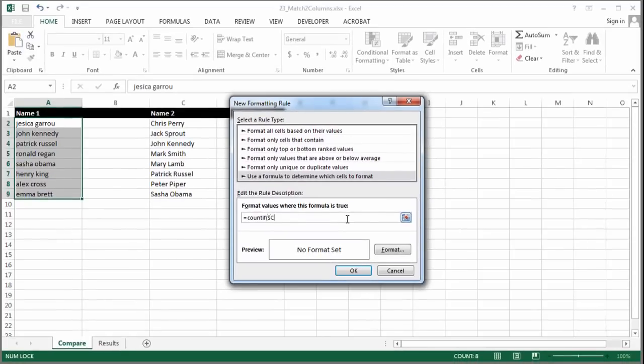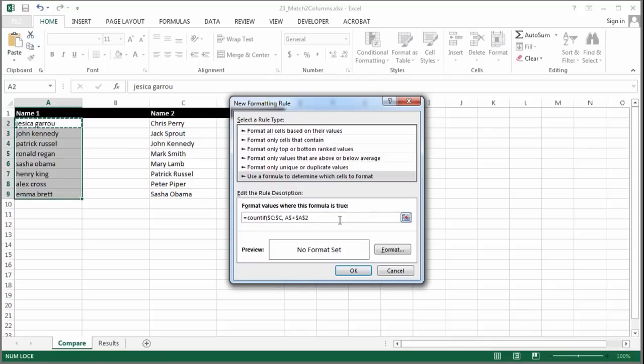I want my C column, so basically all of the Cs, to match A2. I actually don't want it to be a static A2.